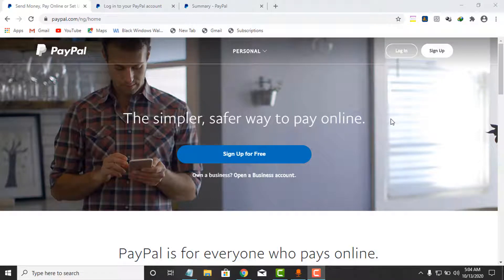Hi, in this video I want to show you how you can change your account password. There are a couple of reasons for doing this: either you have forgotten your Paper account password and you want to reset it, or you simply want to log into your Paper account and change the current password.